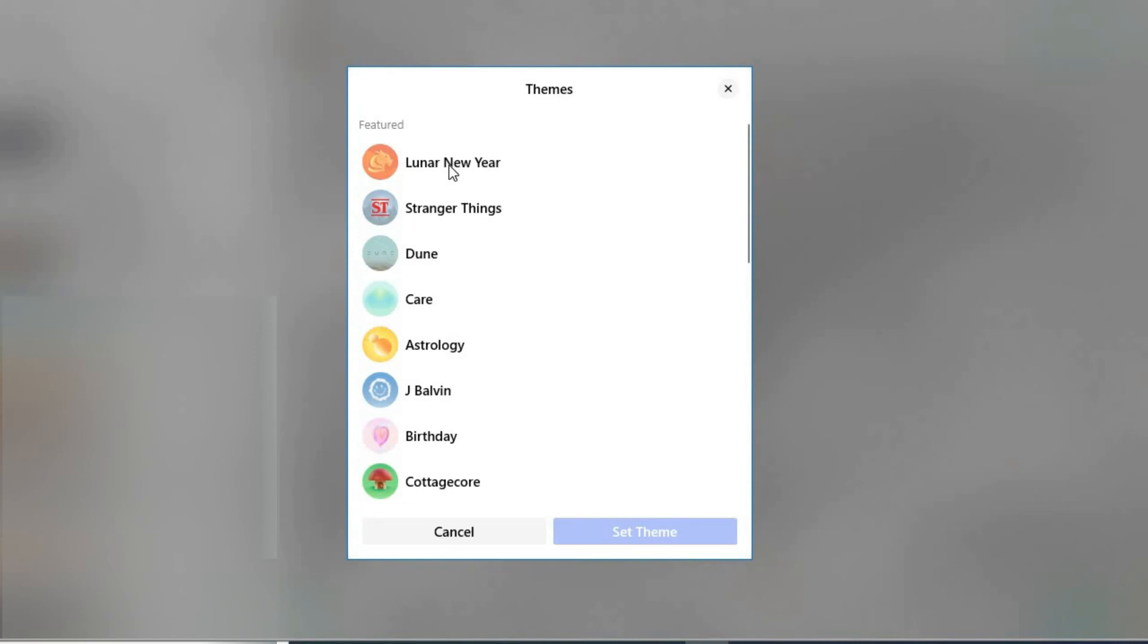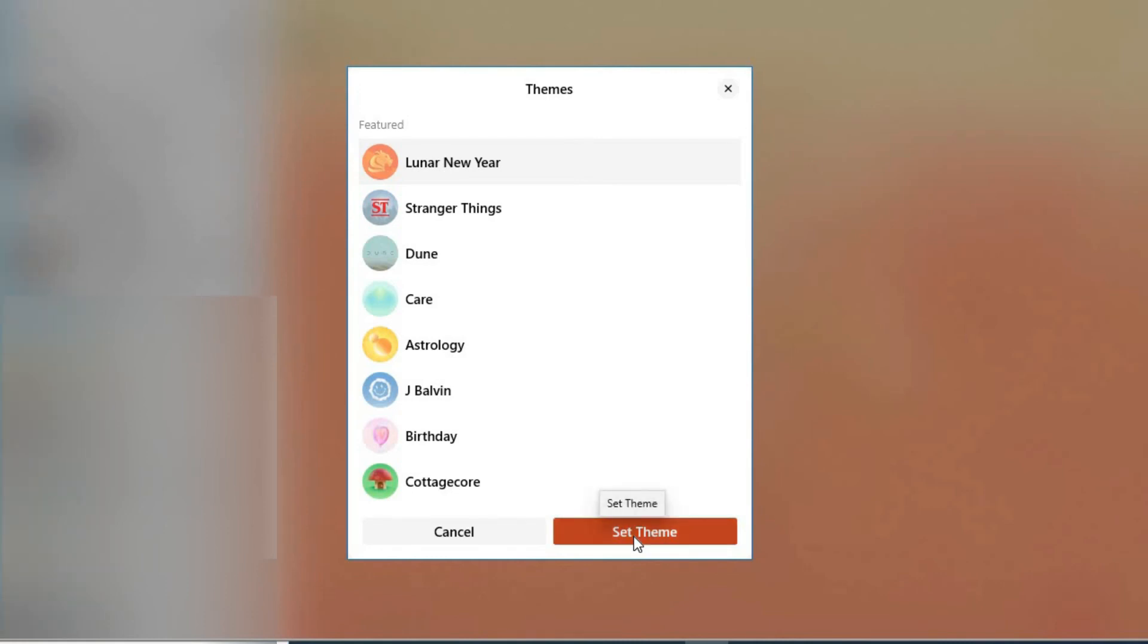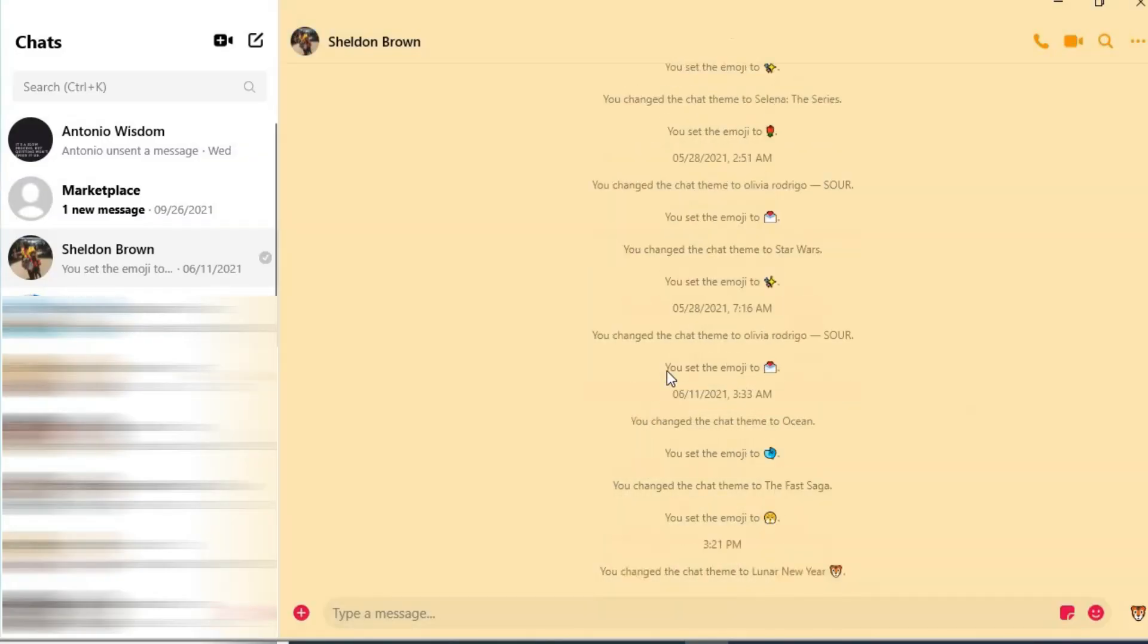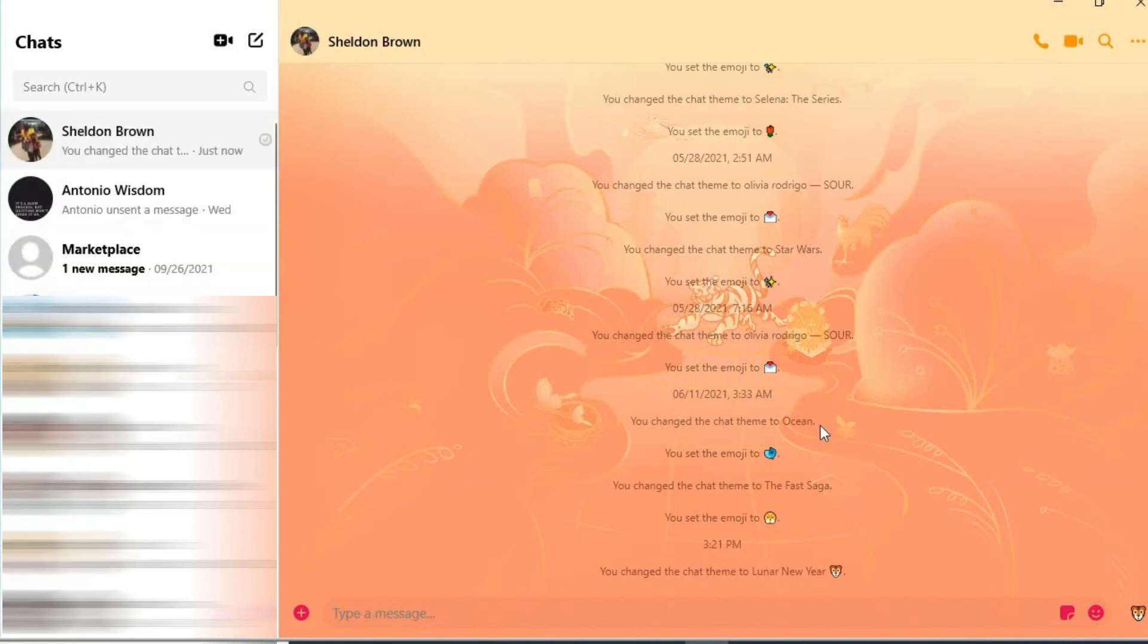You can see right here Lunar New Year. I'll simply tap on that, then you'll tap on Set Theme. And that's it.